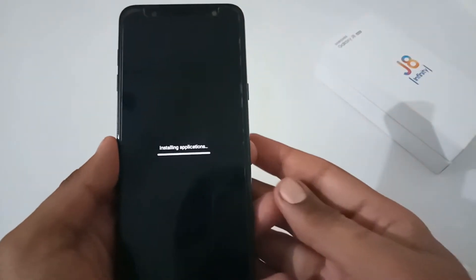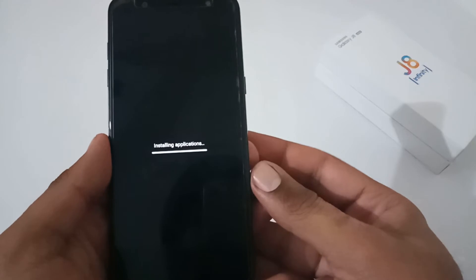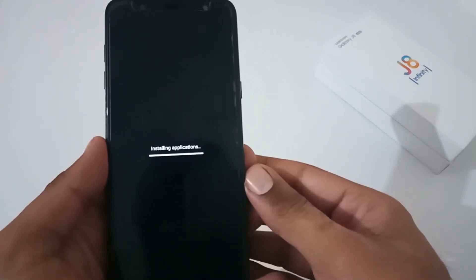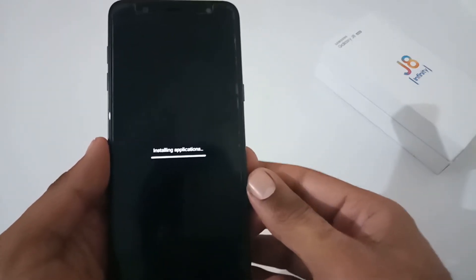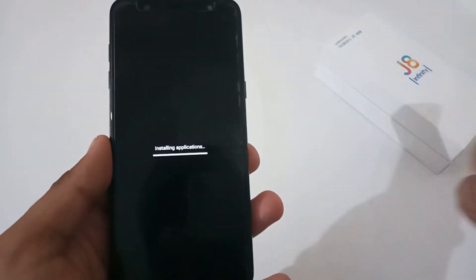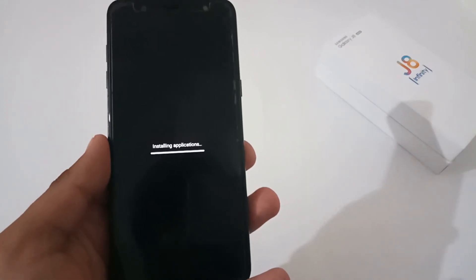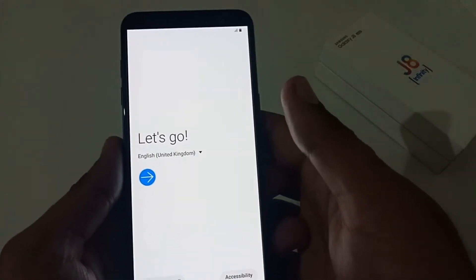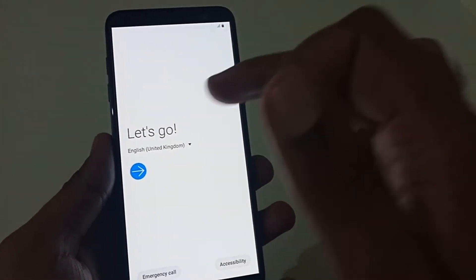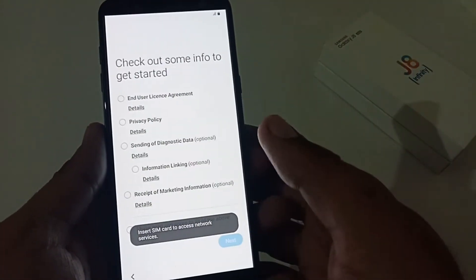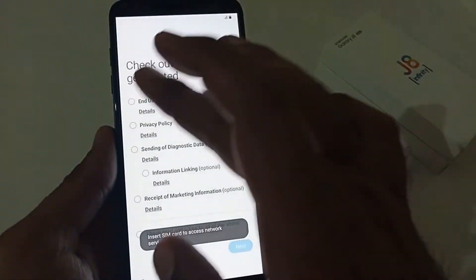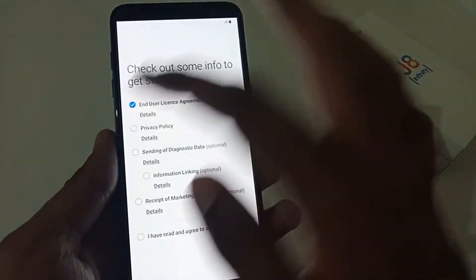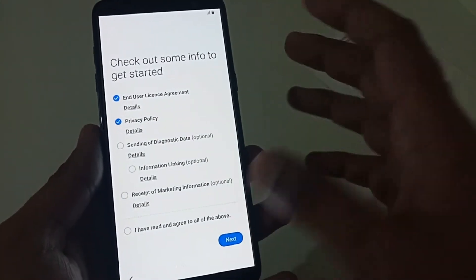The installing applications step of the setup wizard has started. Now it will move to the phone setup process. Finally, the phone setup process has started — let's complete it as quickly as possible.